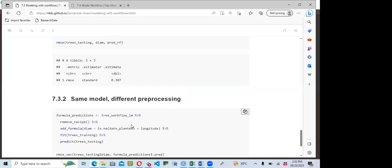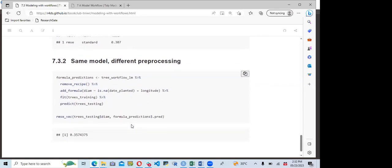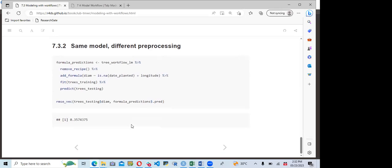The workflow has helped us bring together both the model built using the parsnip package and the preprocessing step from the recipe. We can combine those two steps together into a workflow, which is similar to what is called a model pipeline in Python, as discussed in the book.